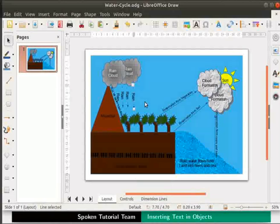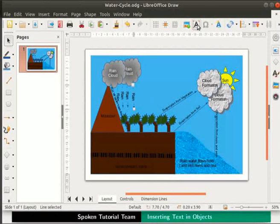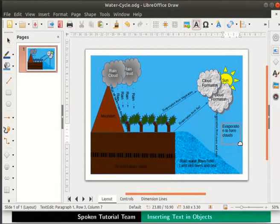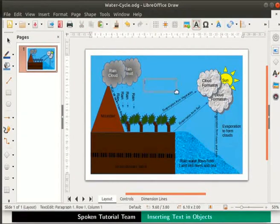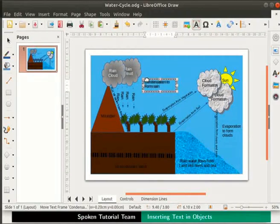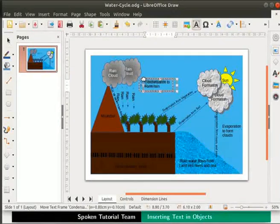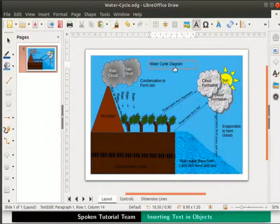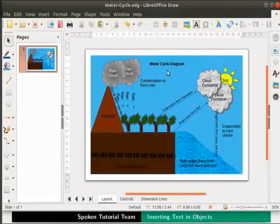Next, we will type an appropriate text in the text box just above the water object. From the standard toolbar, select the Insert Text Box tool and draw a text box as shown. Type 'evaporation to form the clouds' inside it. Once again, from the standard toolbar, select the Insert Text Box tool and draw a text box next to the grey clouds. Type 'condensation to form rain' inside it. Move the text box by clicking on its border, then drag and drop it in the desired location. Following the previous steps, let us give a title 'Water cycle diagram' using a text box and format the text to bold.